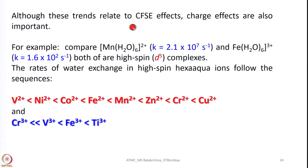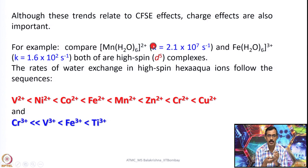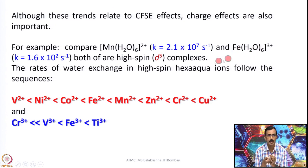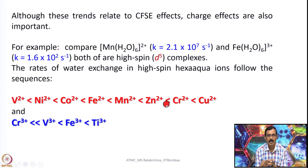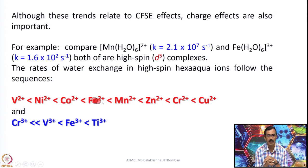Although these trends relate to CFSE effects, charge effects are also important. Looking at hexa aqua manganese 2+ versus hexa aqua iron 3+, both are high spin complexes, but the increased charge makes iron 3+ less labile or a little bit more stable. The rates of water exchange in high spin hexa aqua ions follow a trend for di-cationic species that is very similar to increase in atomic number, except for D4 and D9 species because the Jahn-Teller effect is more pronounced in these two, causing some anomaly. The pattern ultimately goes with the electronic configuration.